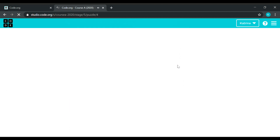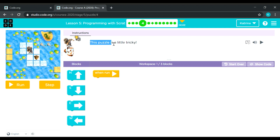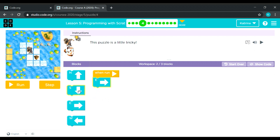There you go, puzzle number four. This puzzle is a little tricky. It's your choice whether you take the right side before going down, or down first before going right. So let's try going right first and then down.